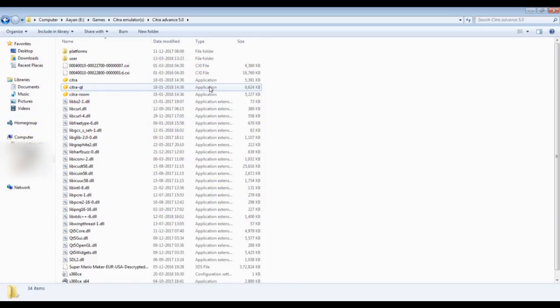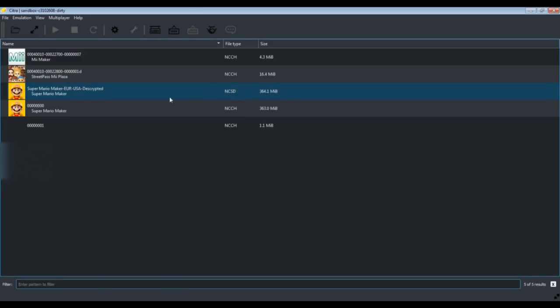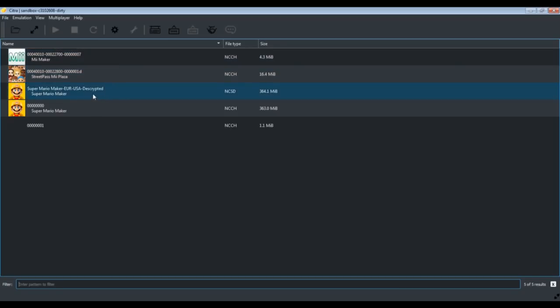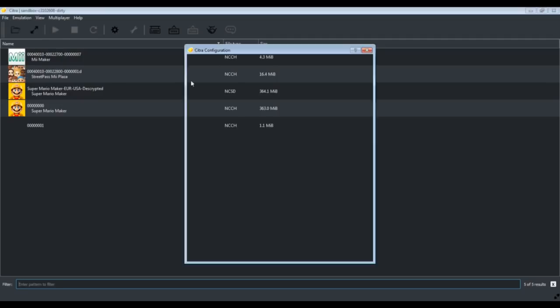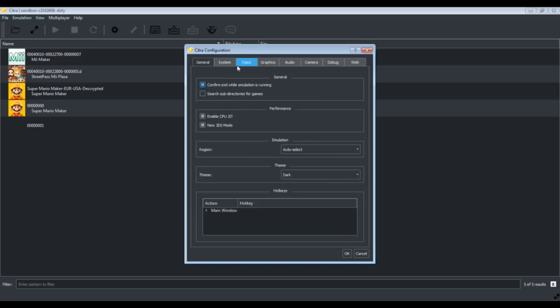Let me show you how we can run Mario Maker in this properly. You can see Mii Street Mii Plus or whatever it is, it is still not fixed in this, so forget about using it. Anyway, let's get to its configurations. Just remove this core timing override, whatever it is, because it actually makes most of the games lag.